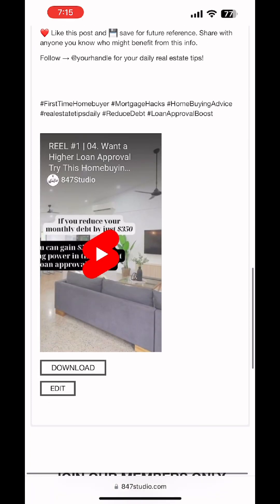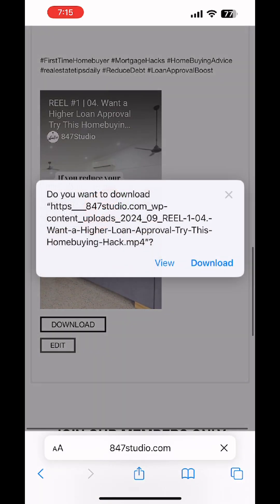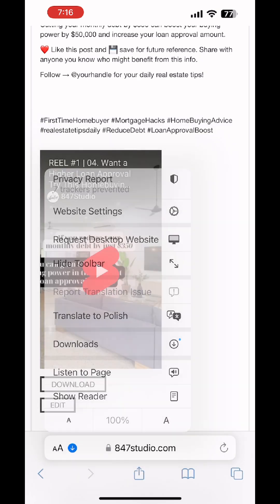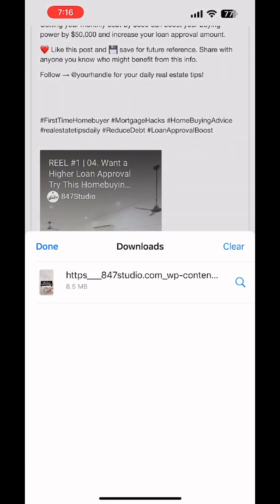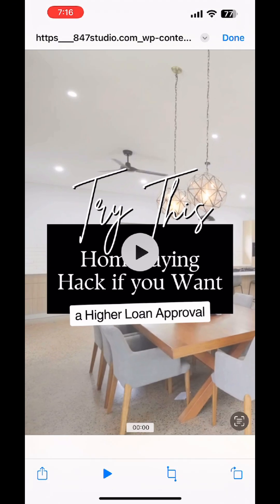Once you have this image, download it — it goes into your photo library, and that's it.